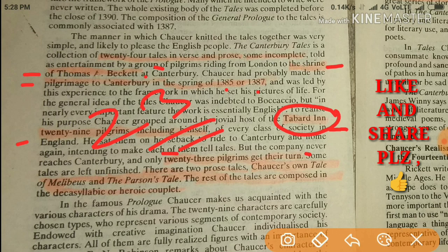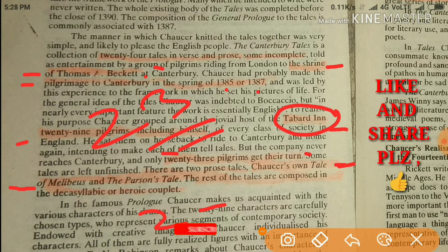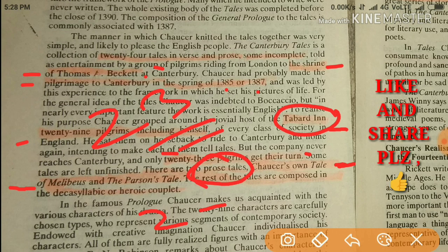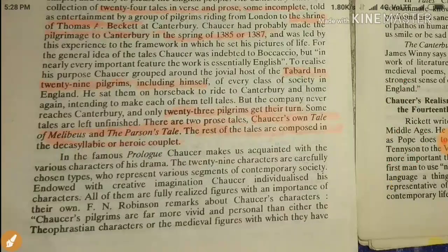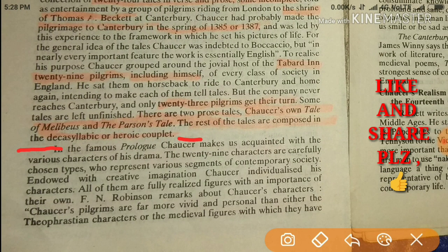There are only two prose tales: first is Chaucer's own Tale of Melibeus, and the second is the Parson's Tale. You should remember that Chaucer's Tale of Melibeus and the Parson's Tale are both prose tales; all others are in verse. The rest of the tales are composed in decasyllabic or heroic couplet.